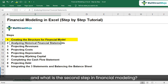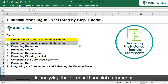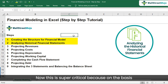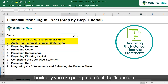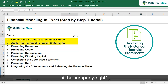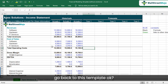So with that in mind, let's now look at the second step. What is the second step in financial modeling? The second step is analyzing the historical financial statements. This is super critical because on the basis of what you see in the historicals, you are going to project the financials of the company. So in order to analyze the historical financial statements, let's go back to this template.